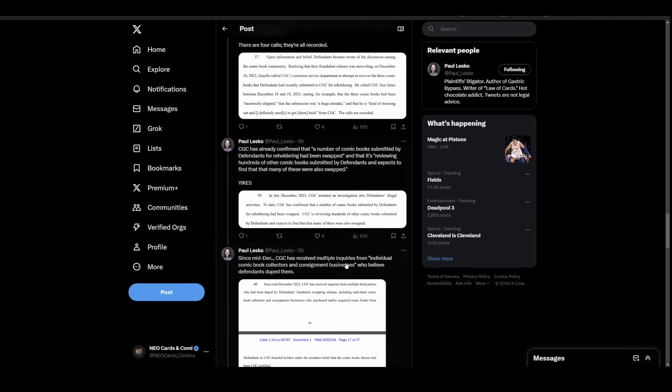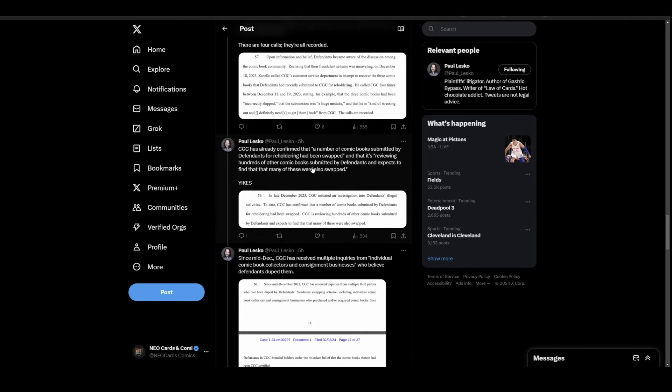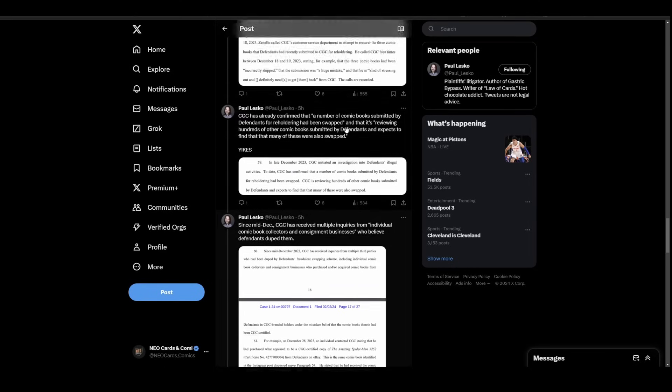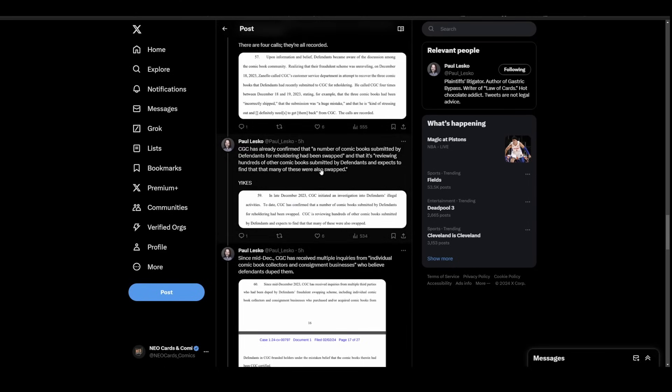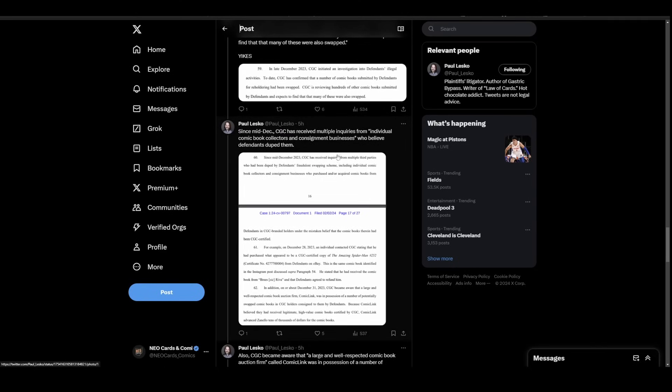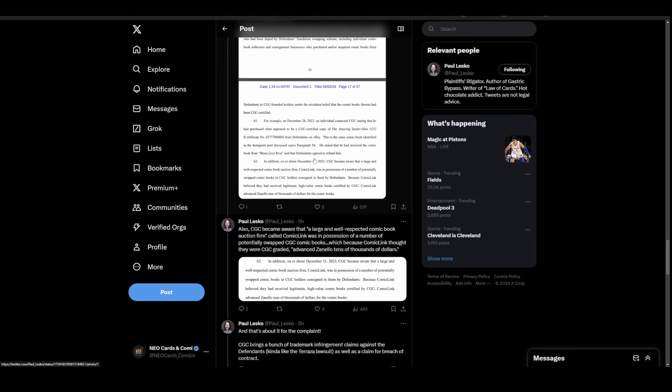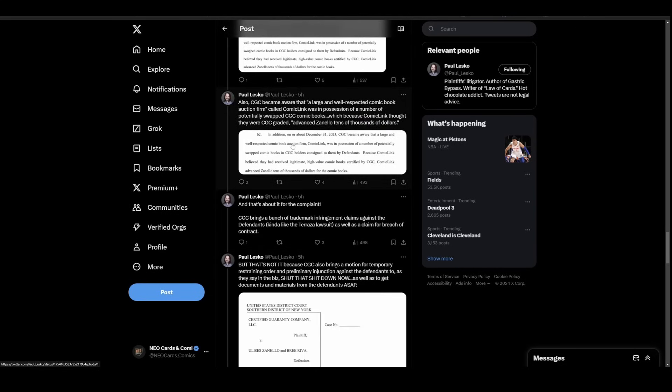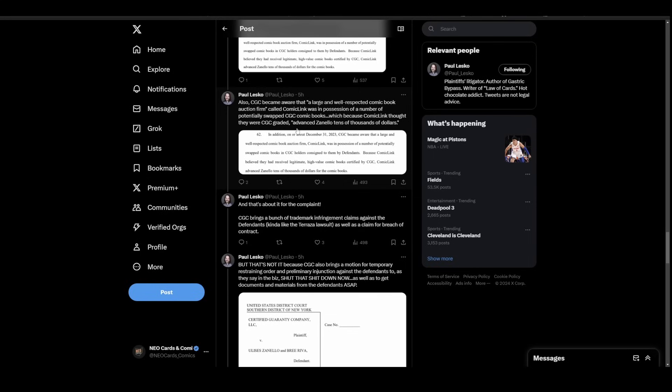It goes on to state how they're reviewing hundreds of comic books that went through the defendant submissions. That's essentially the list that people are sending back for review. And here's another good one: multiple inquiries from individual comic book collectors and consignment businesses who believed they were duped. A large, well-respected comic book auction firm called Comic Link was in possession of a number of potentially swapped CGC books. Because Comic Link thought they were graded, they advanced tens of thousands of dollars.